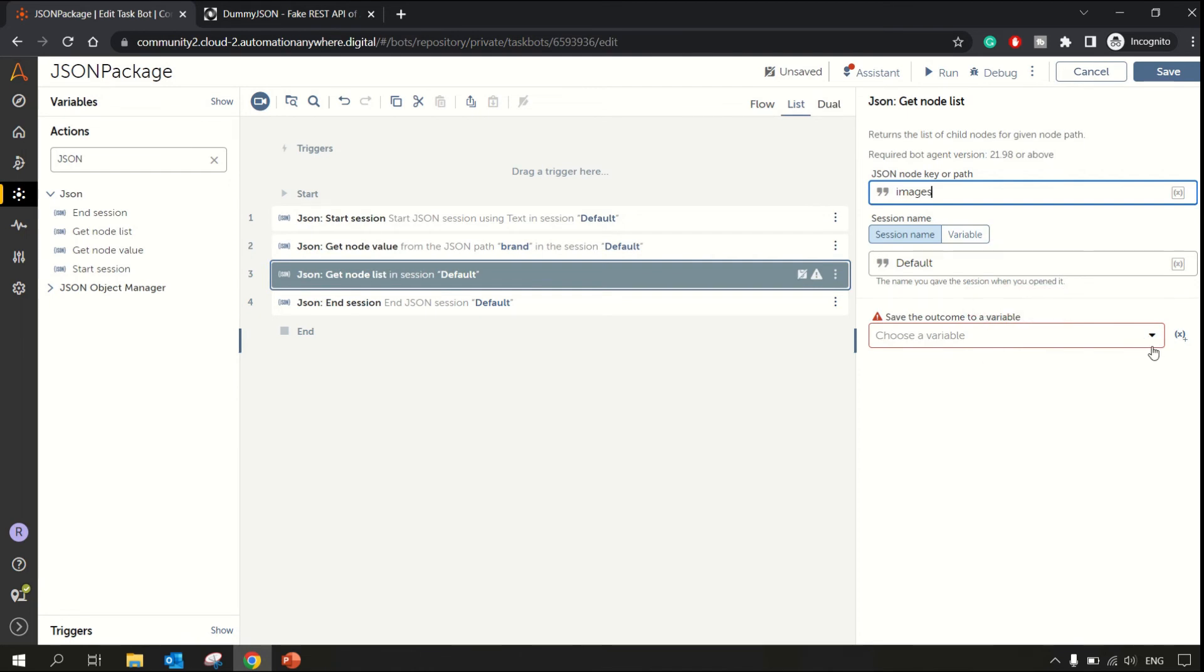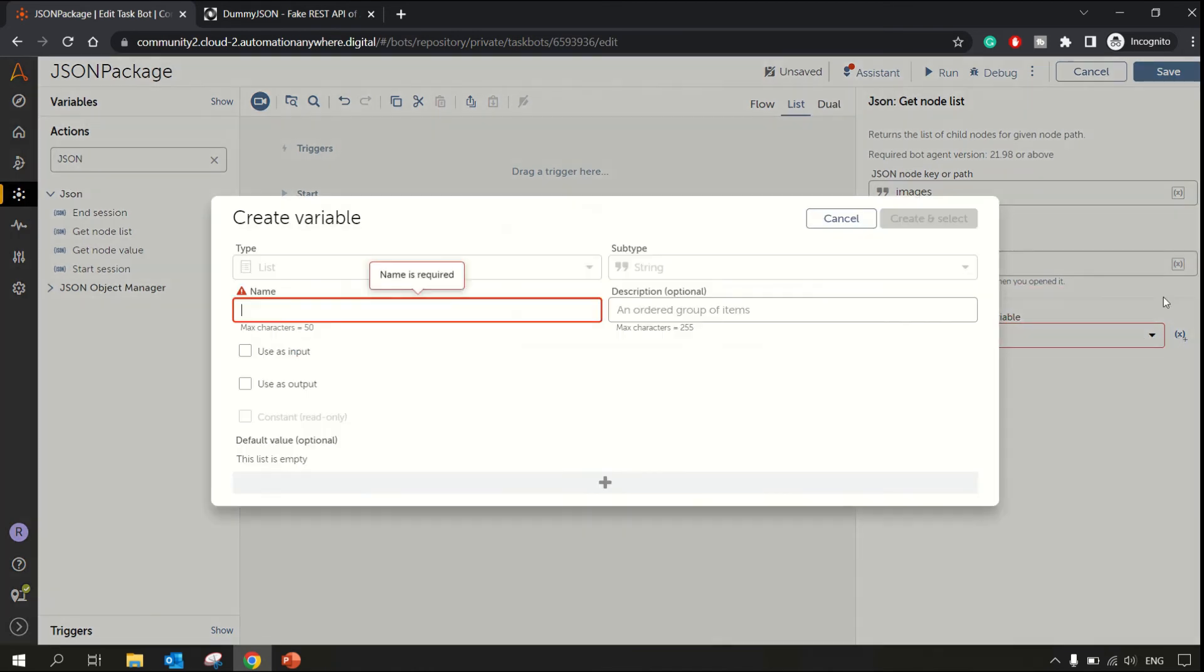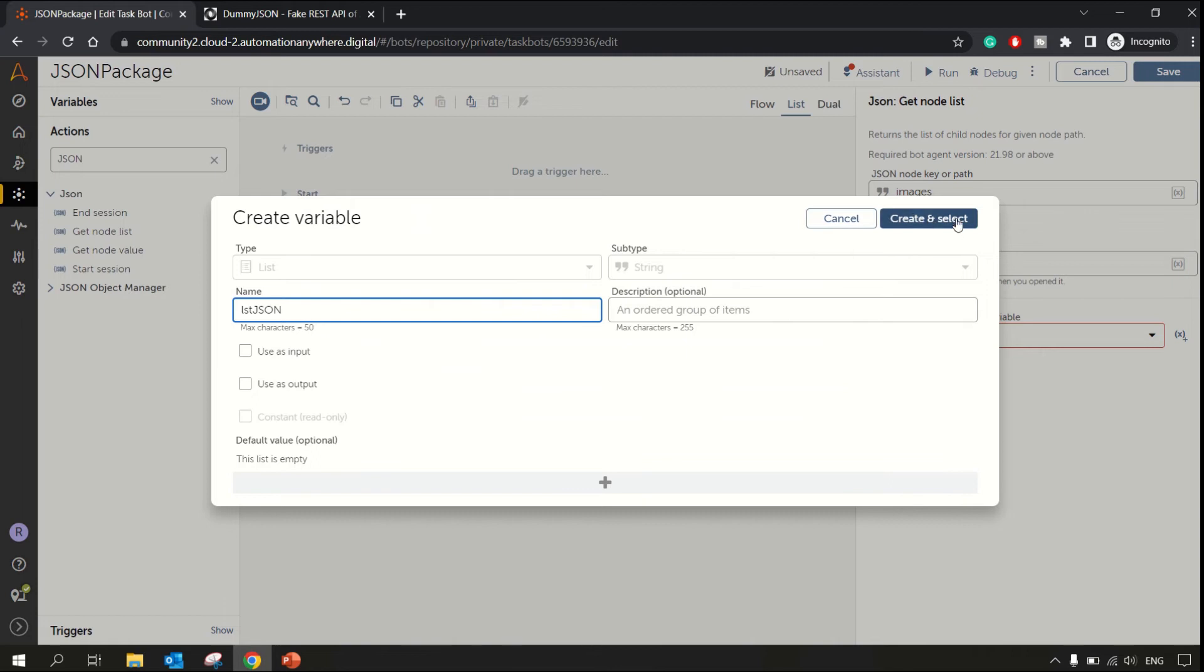In order to store this, you need a list variable. So let's create one, lstJSON. Let me name it like that.